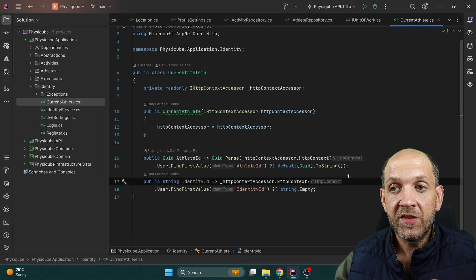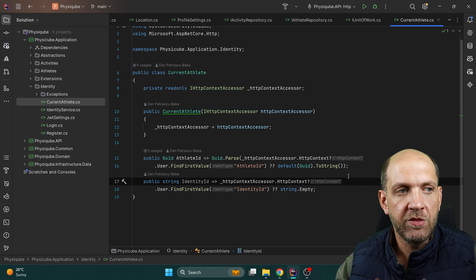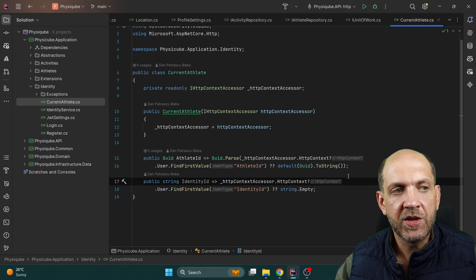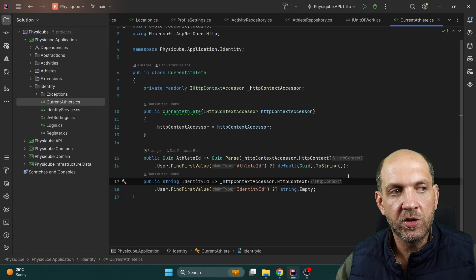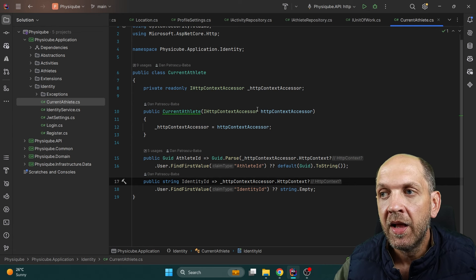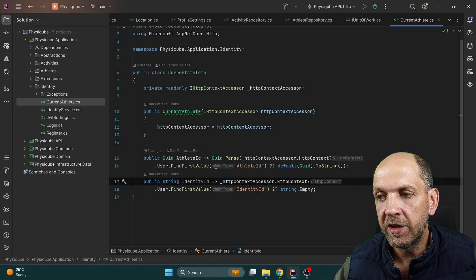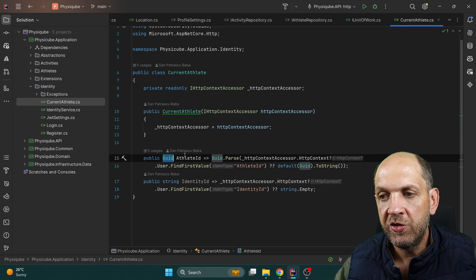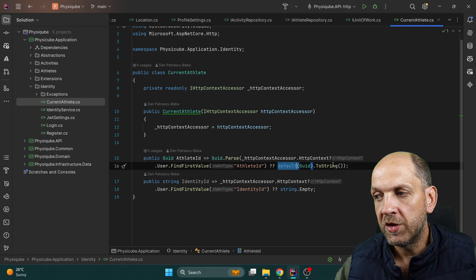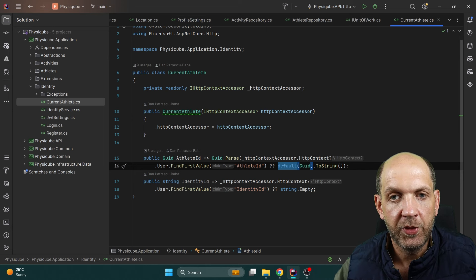This idea of having a current user or current athlete in your application is very important. You could even have here other information like first name, last name, location — whatever makes sense. It is added as a scoped service to the DI container. We inject the HttpContextAccessor, and if the user is authenticated, we look in the claims for the claim containing the AthleteId and the IdentityId. Since I'm using GUIDs on my athletes, we cast it to the default GUID and then make it a string.